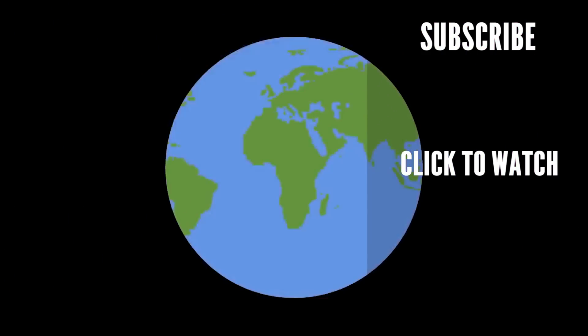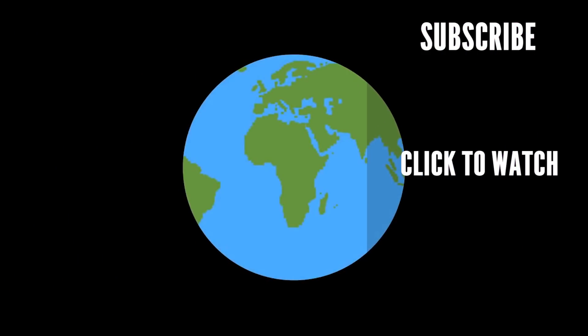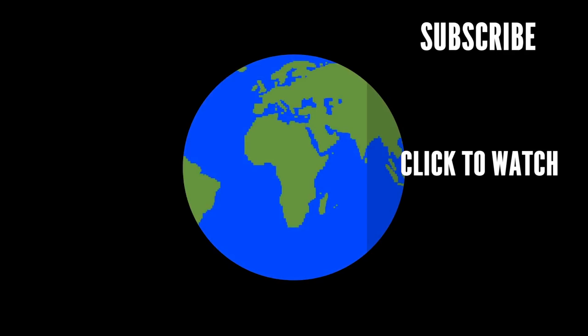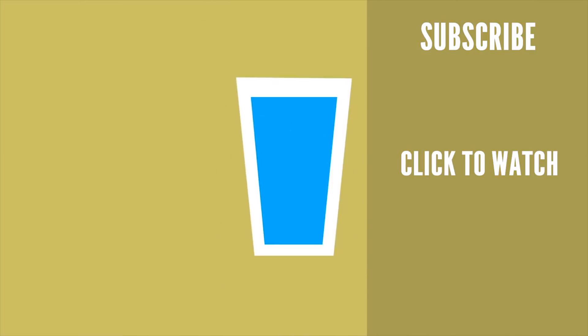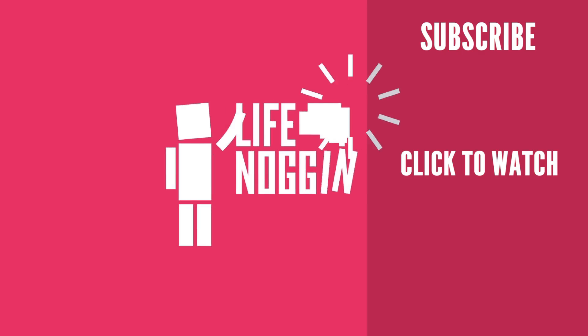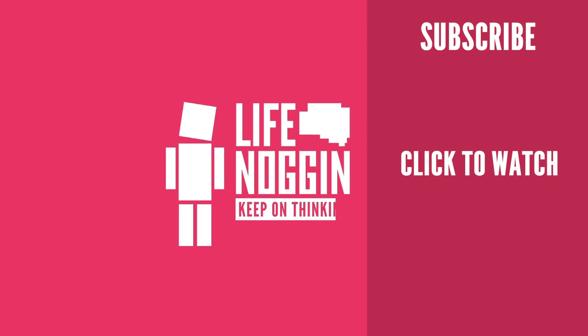So much of the groundwater we use is lost to evaporation or ends up in the oceans meaning it doesn't get reused. And that's leaving billions of people without clean water. As always, my name is Blocko, this has been Life Noggin, don't forget to keep on thinking.